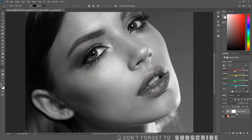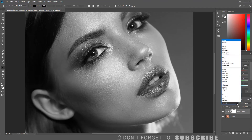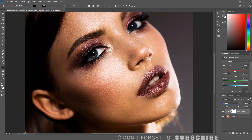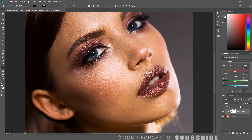Then change the blend mode to soft light. This adds extra contrast and desaturates the colors. You can adjust the layer opacity to reduce the effect.